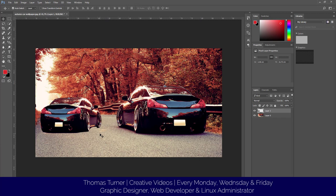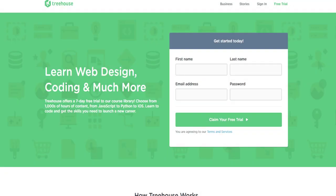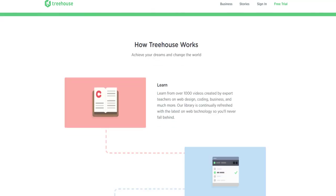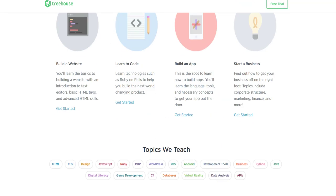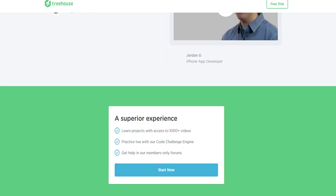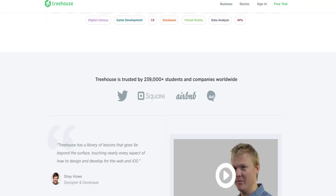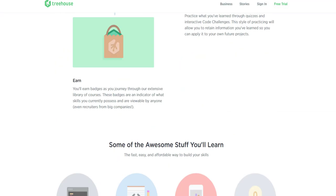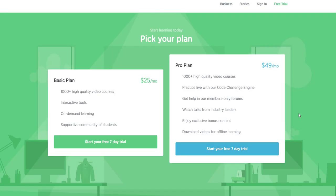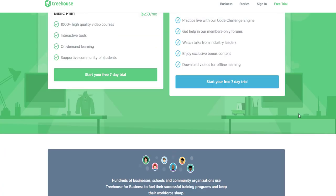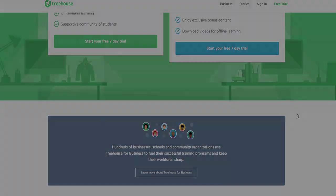Check out Treehouse, the best online learning platform for developers. You can learn any coding language from simple HTML to complicated JavaScript. You can even learn how to code an app for iOS or Android. Check them out now and you can get a seven-day free trial. I've been using them recently and they're great, so check them out with a link in the description.